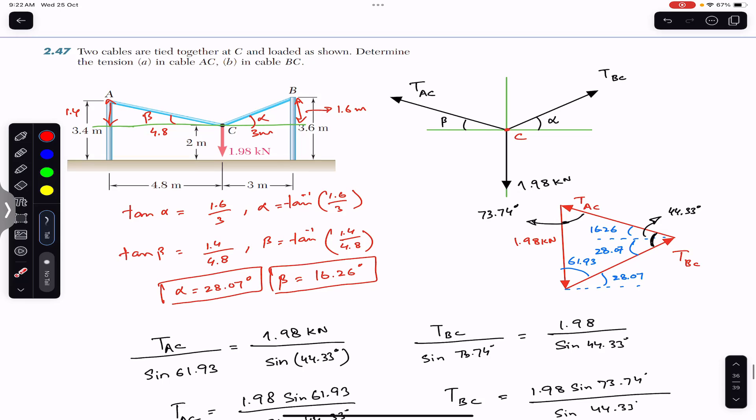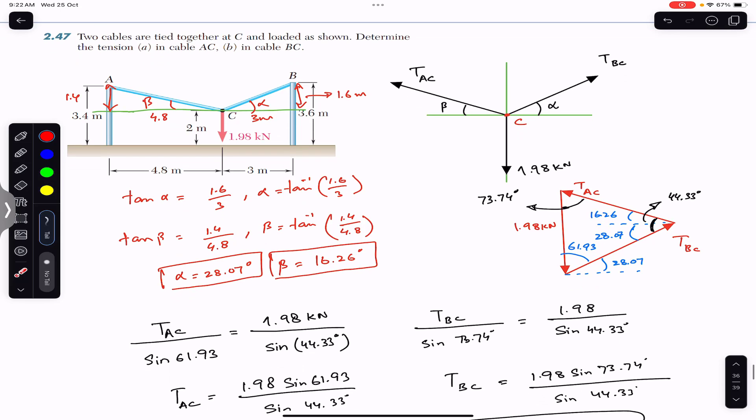The tension in rope AC is 2.50 kilonewtons and the tension in rope BC is 2.72 kilonewtons. This is the solution to this problem. I hope it helps in your learning — let me know in the comments. Do subscribe to Engineers Academy for solutions to more problems from Vector Mechanics by Beer and Johnston.